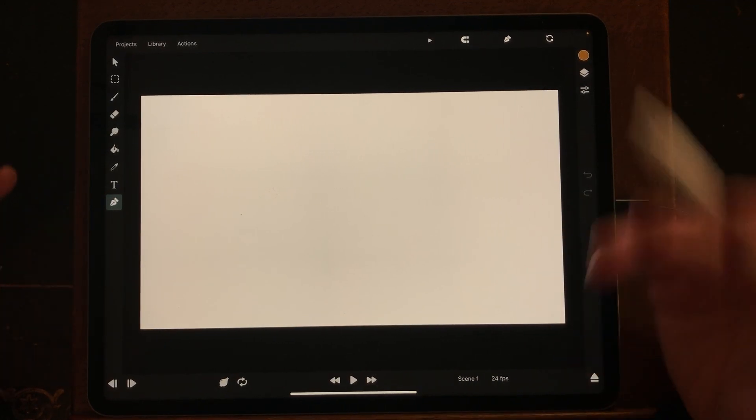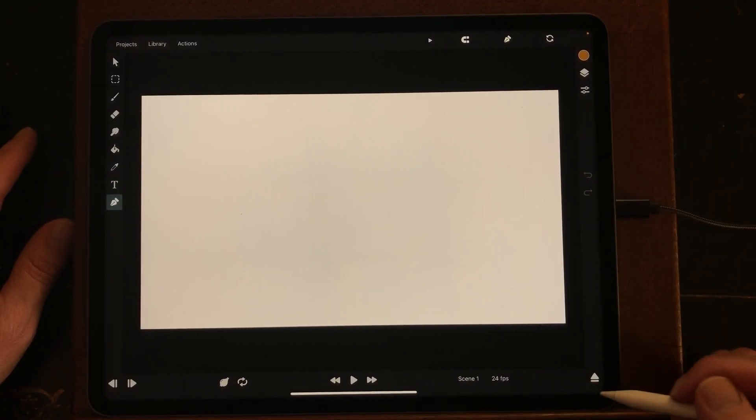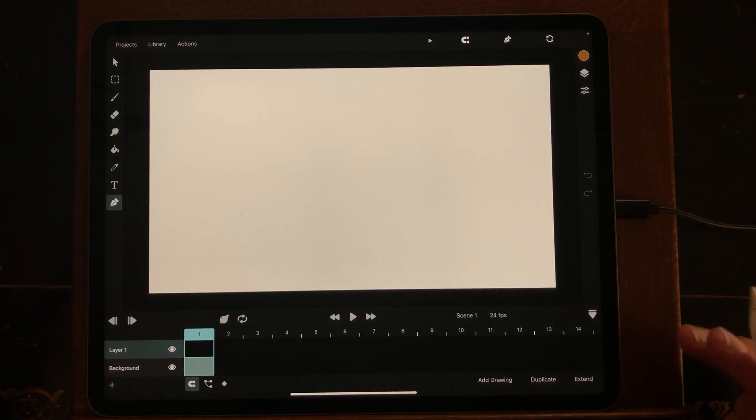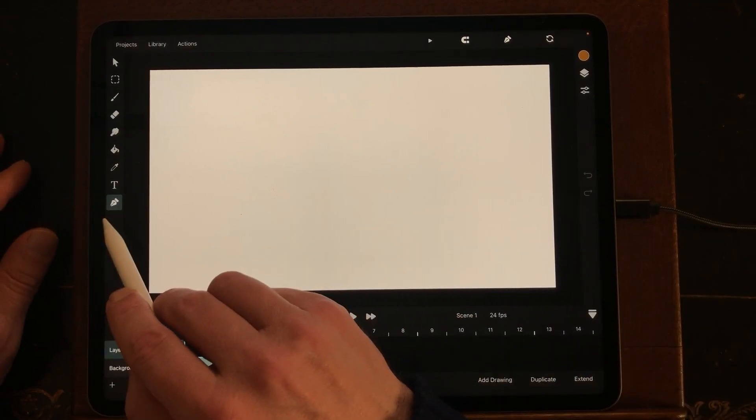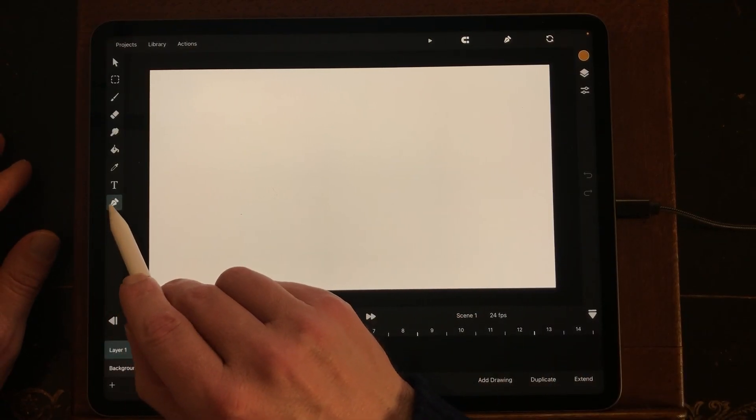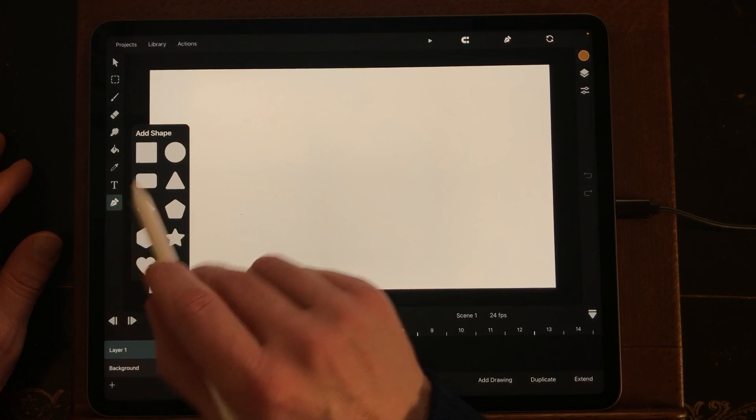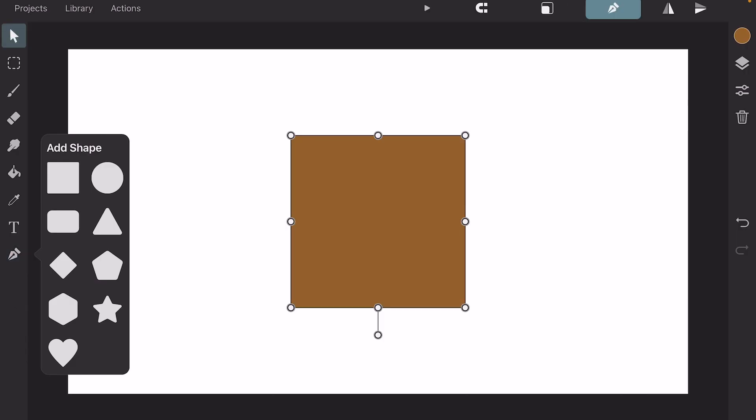Now your work file is open and underneath is the timeline. There's still nothing in here. What I'm first going to do is create some shapes, and you can create the shapes when you tap on this icon and then you have the shapes you want.